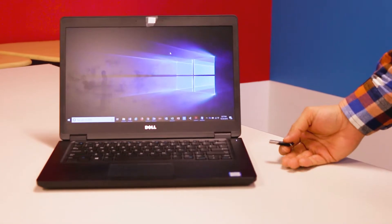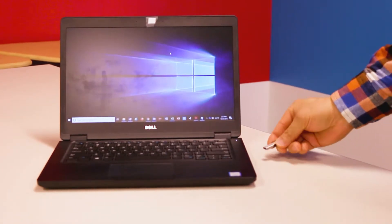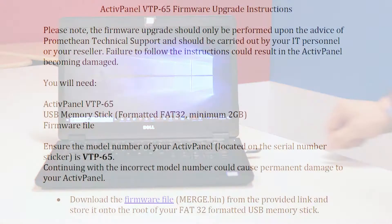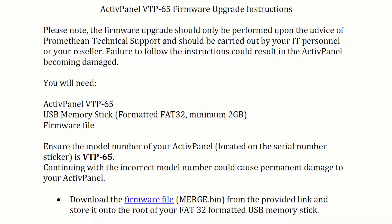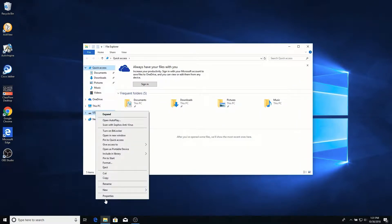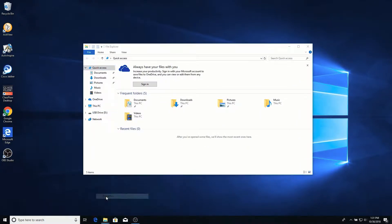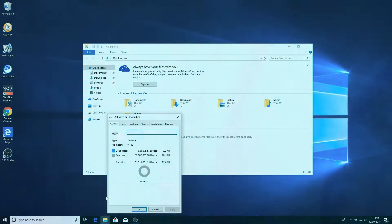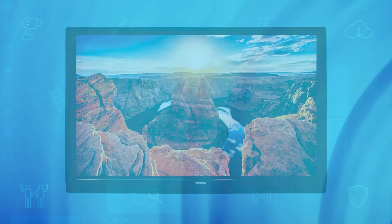To perform this update, you will need a USB drive that has been formatted to FAT32 and the firmware file obtained from the Technical Support team. If the USB drive has not been formatted to FAT32, please use the Disk Management or Disk Utility tools on your computer to format it.